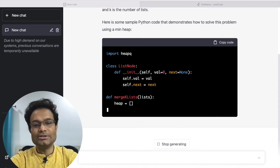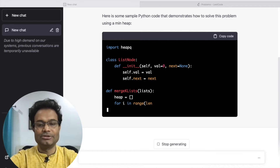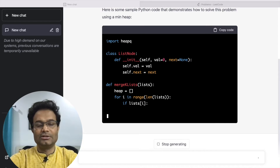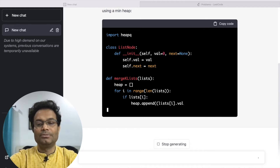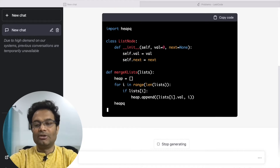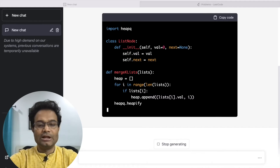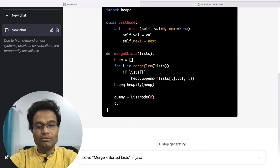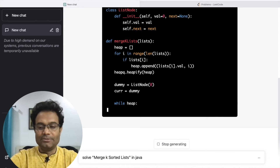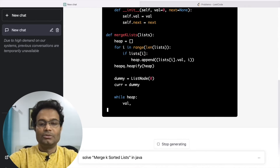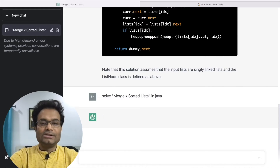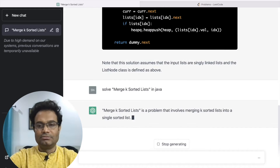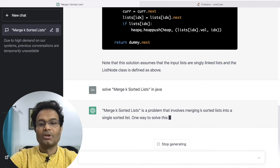The code it gave is not in Java — it's in a different language. So I can ask ChatGPT to please give the solution in Java only. I'll type: 'Solve Merge K Lists in Java.' That is my second instruction to ChatGPT — to give me the solution in Java.